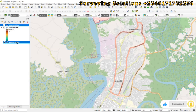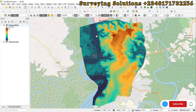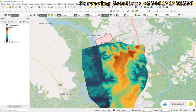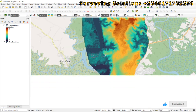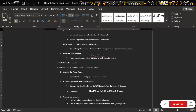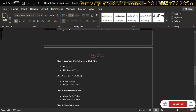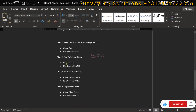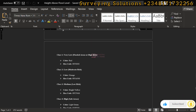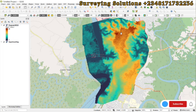We have our OSM base map here, and you can see there is a water body — the Calabar River. When we are done, there will be a classification with positive values, negative values, and possibly zero values, and we will assign them different color codes.